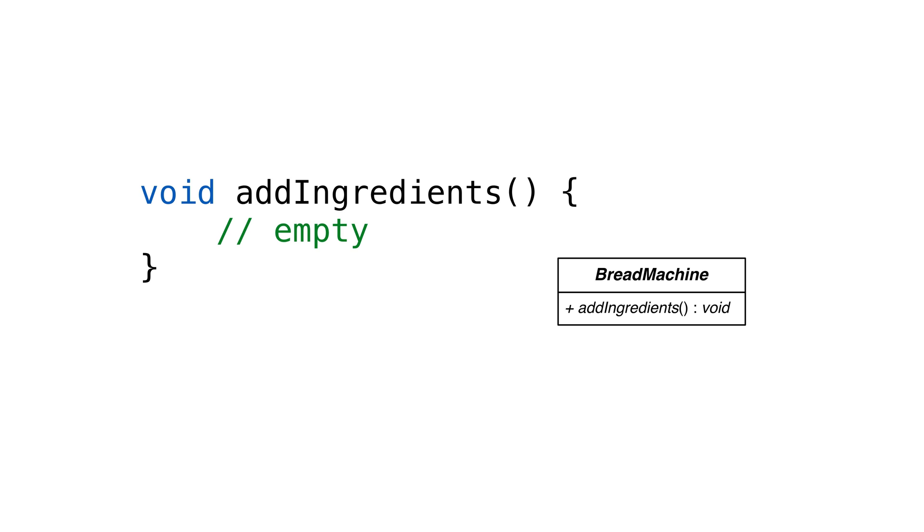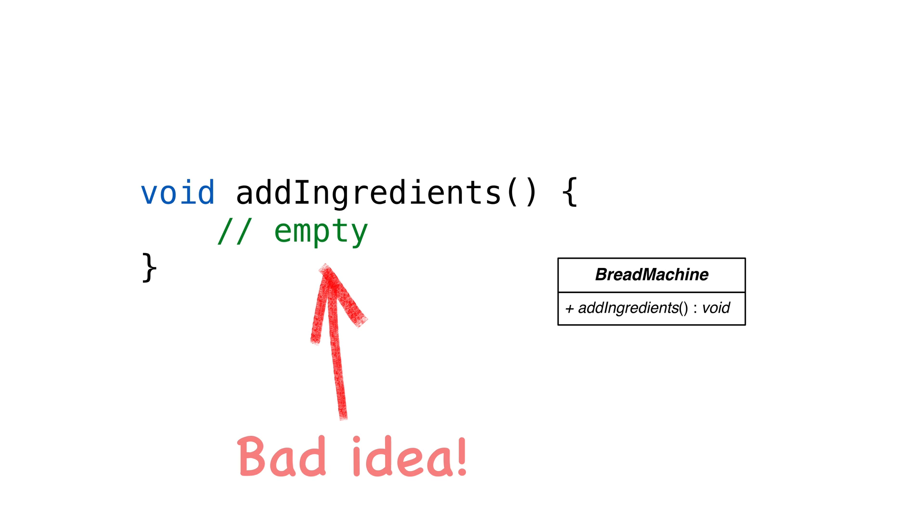We use abstract classes when we know the methods, but we don't know how they would be implemented. In previous lectures about subclasses, we just left the method blank. It's a much better practice to not implement the method at all. There are very few instances where implementing an empty method in Java is a good idea.